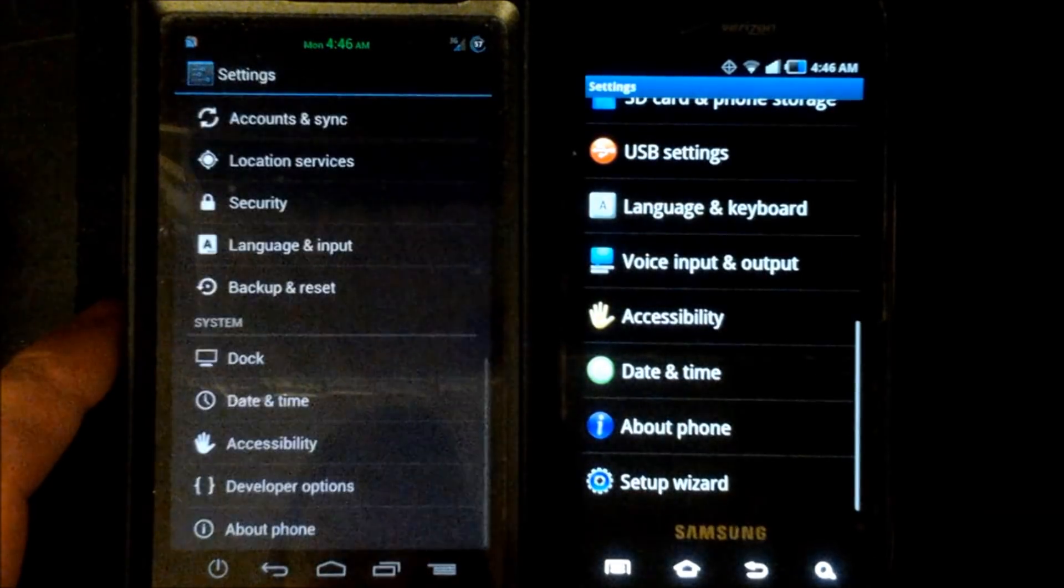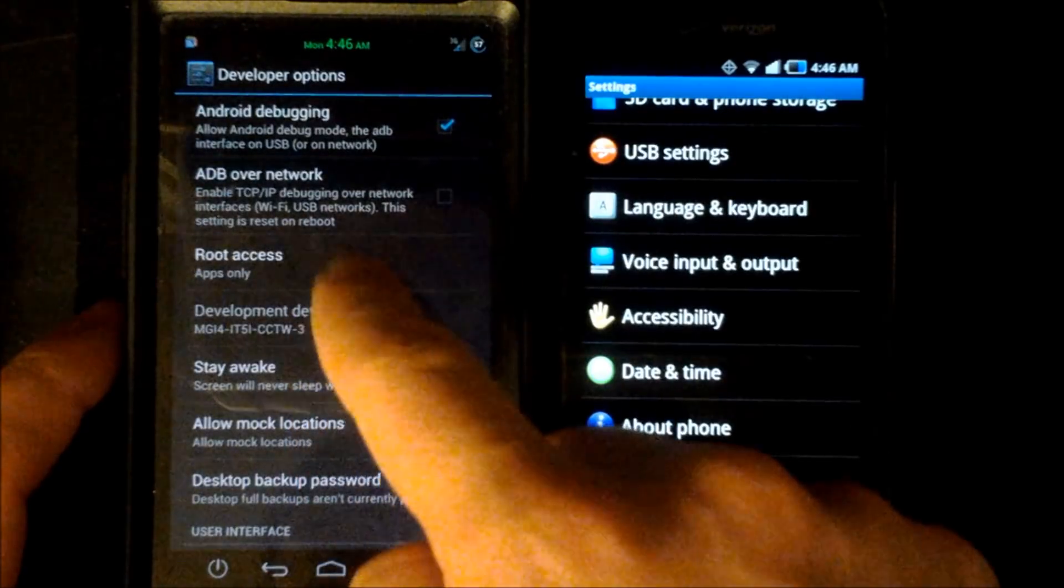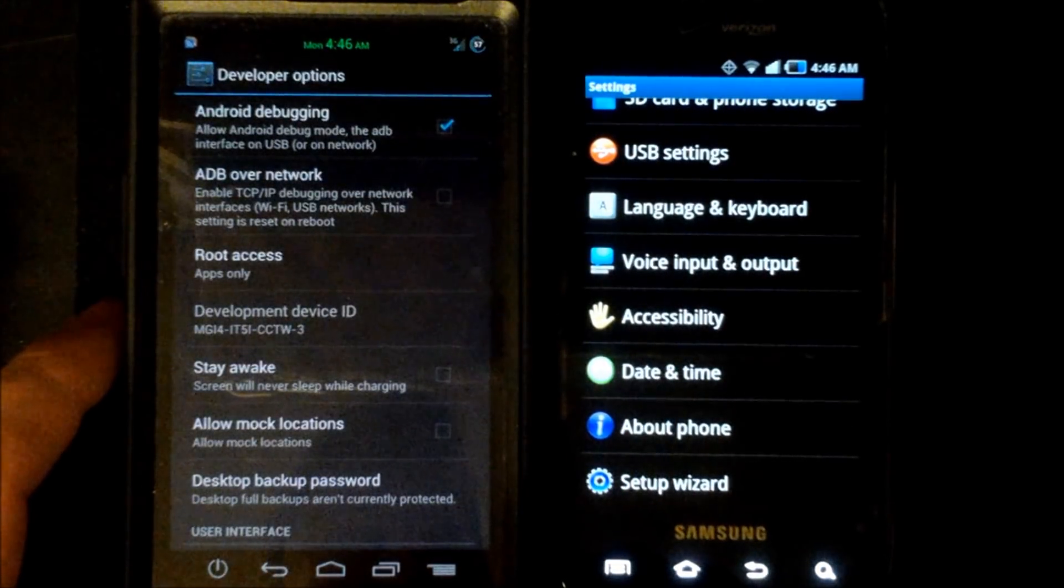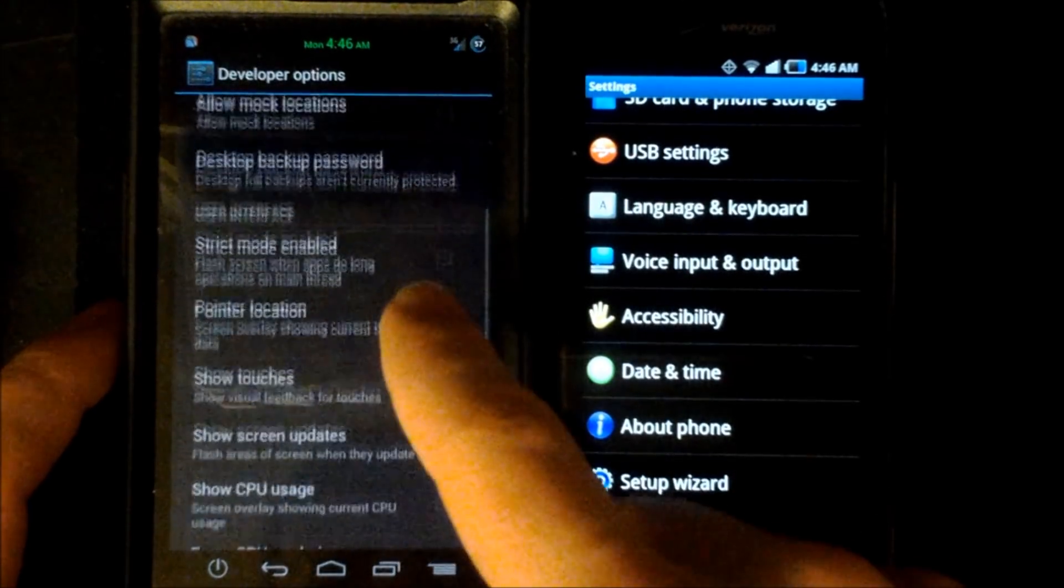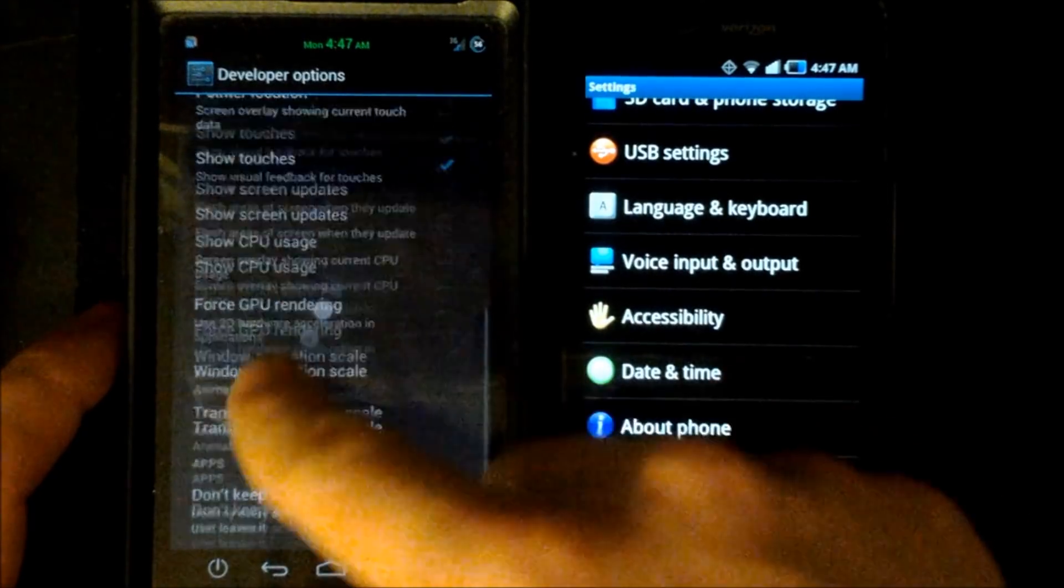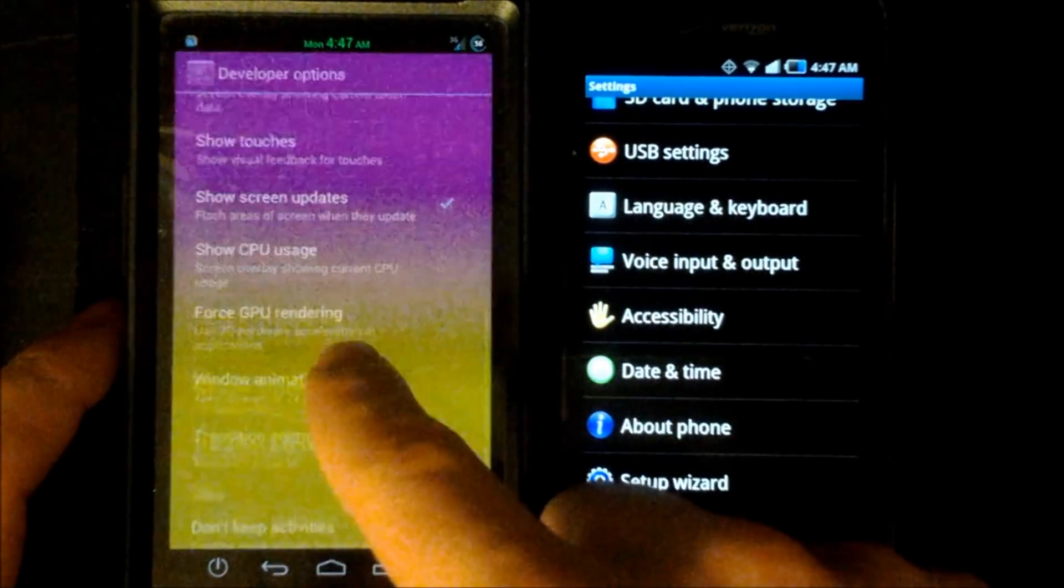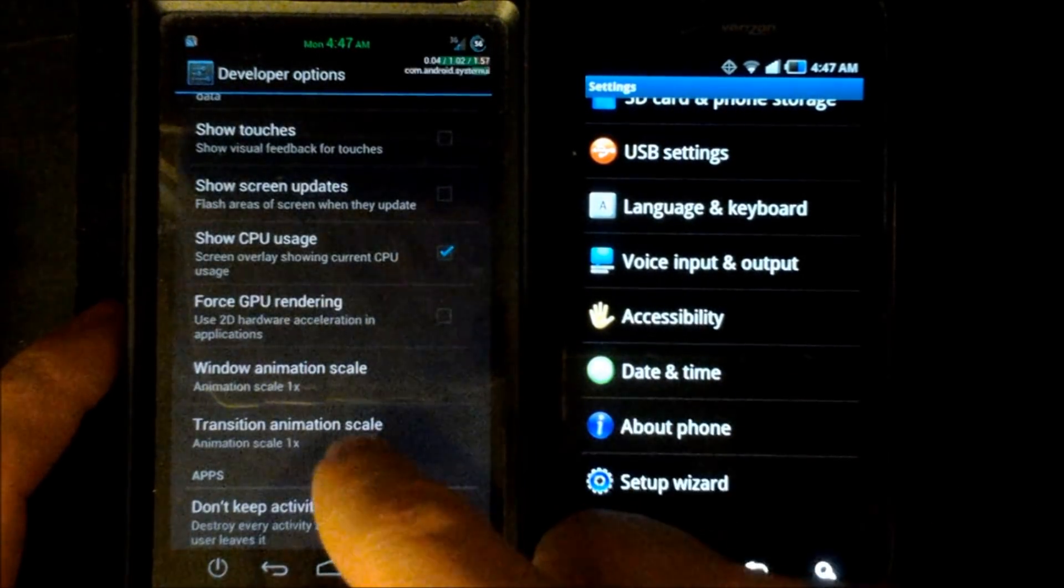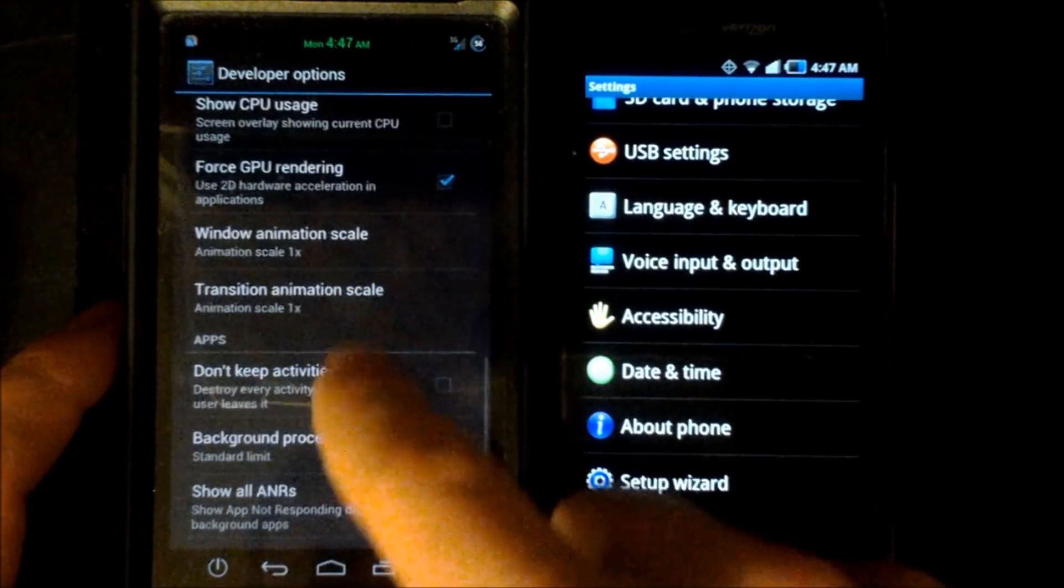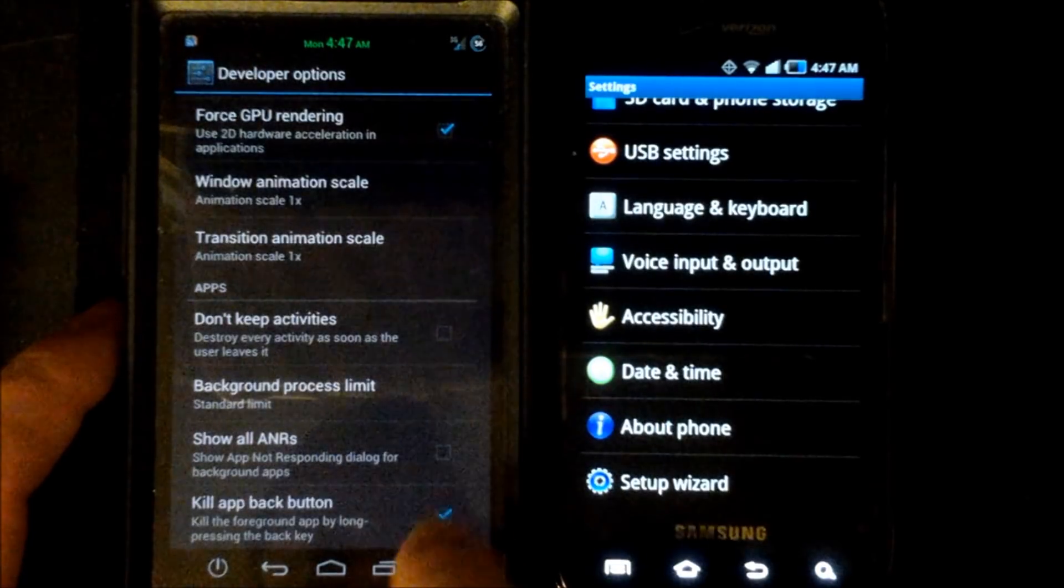So next we'll go into some of the developer options included in Android 4.0 that are lacking on Android gingerbread. So you can choose what gets root access as well as mock locations, a couple other stuff like show touches and that shows you where your finger is actually touching on the screen. You can show the screen updates just in case you have any dead pixels. You can show the CPU usage which shows it up there in the top right corner. You can force GPU rendering for 2D hardware acceleration. You can also choose to kill apps via your back button.